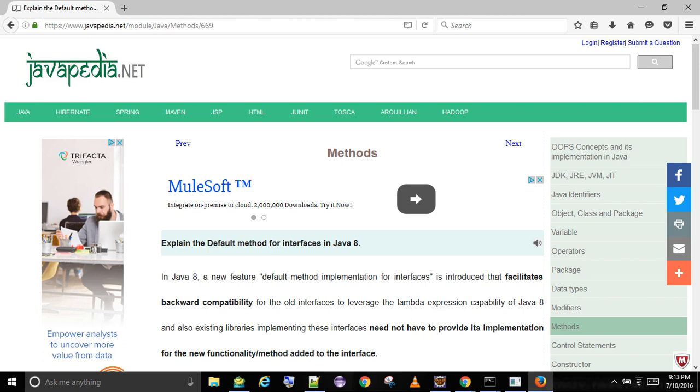Other than multiple inheritance, there is no significant difference between an abstract class and an interface in Java 8 with the addition of default method feature.